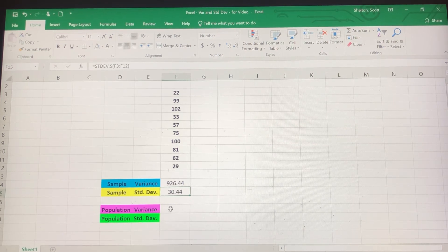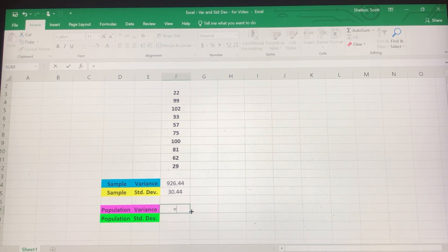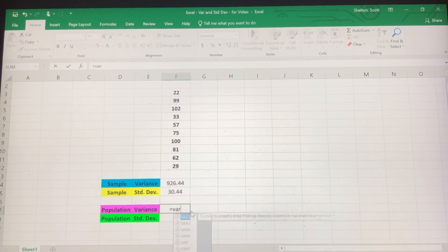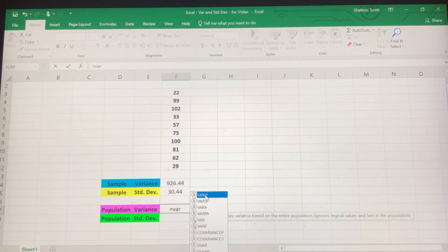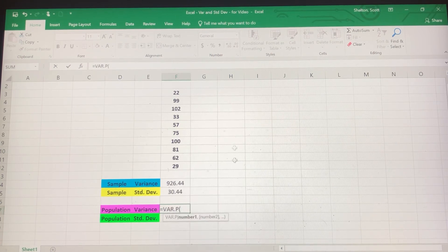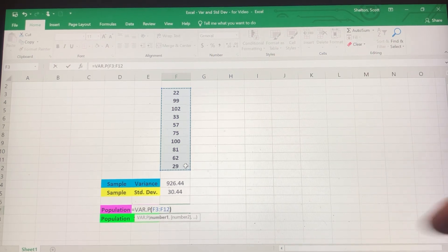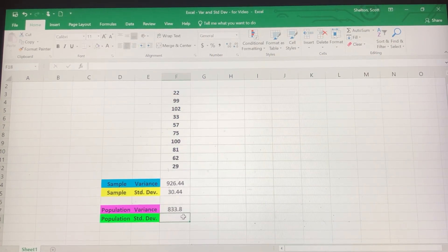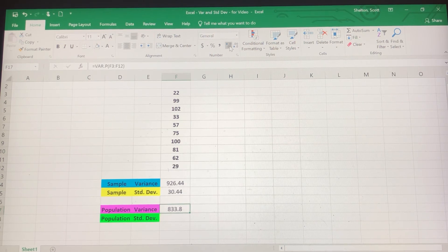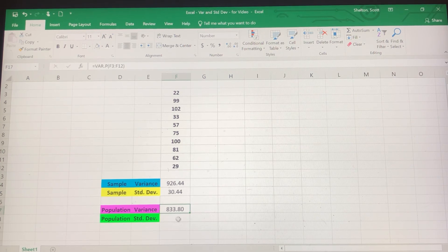Now let's do the population variance and standard deviation. So equals VAR.P, double click, open parentheses is already there, highlight the data set, close parentheses, and hit enter. My population variance should be 833.80.